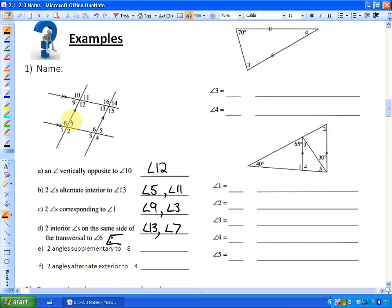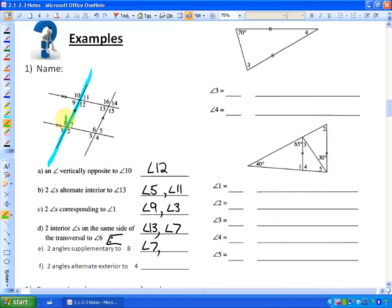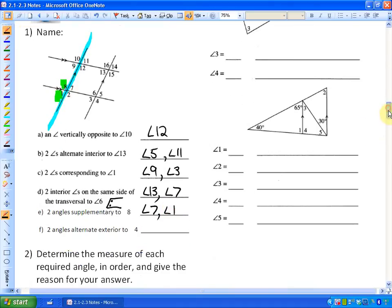Letter E asks for two angles supplementary to angle 8. Angles on a line add up to 180 degrees. Angle 7 plus angle 8 equals 180 degrees, so angle 7 is supplementary to angle 8. If we view the vertical line here, angle 8 and angle 1 also add up to 180, so angle 1 is also supplementary to angle 8.